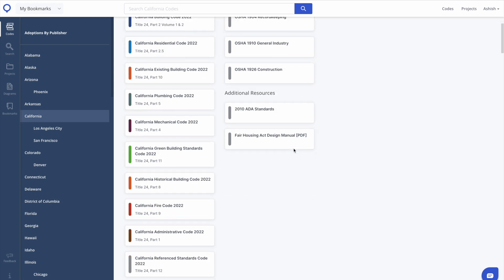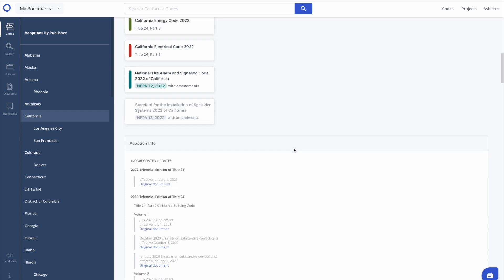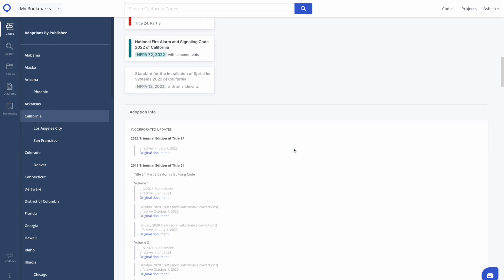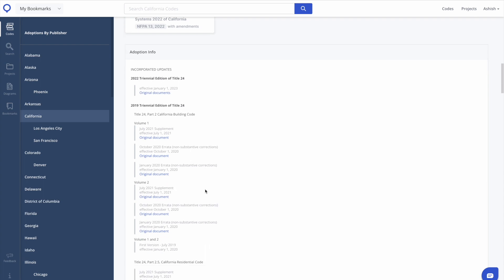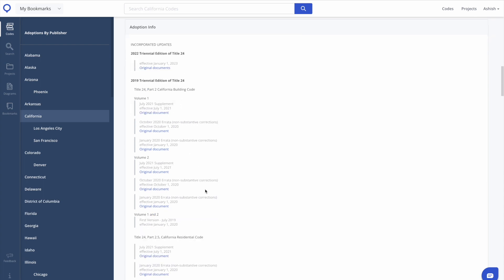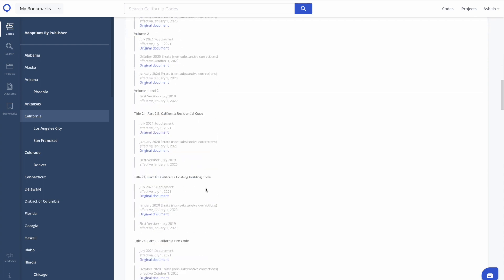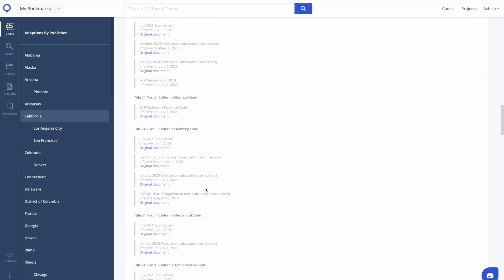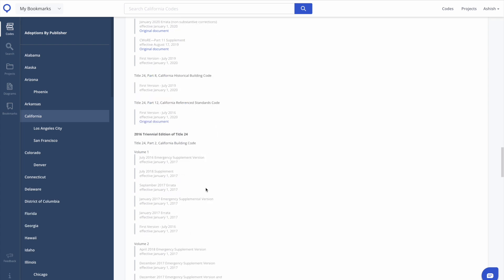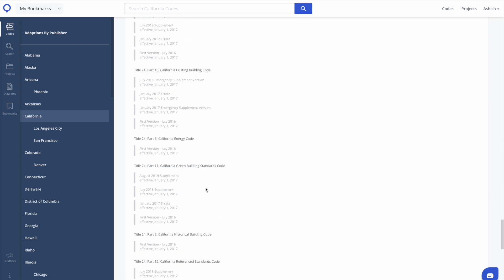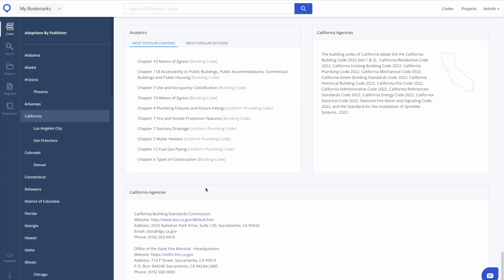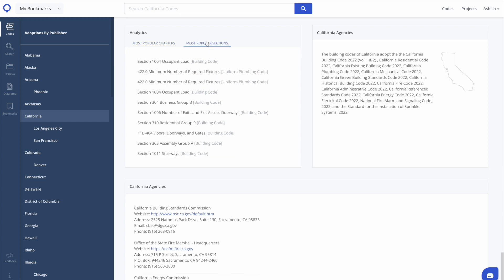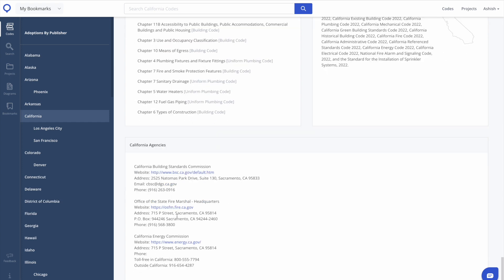UpCodes wants to give you as much background information on the adopted codes as well. We do this by providing detailed adoption info and links to the original documents, a brief explanation of all the codes that are adopted by the jurisdiction, popular code sections for that jurisdiction, and contact info for the specific agencies that determine these code adoptions.